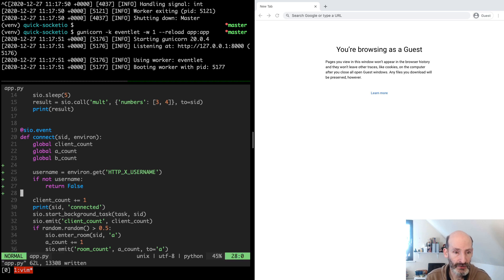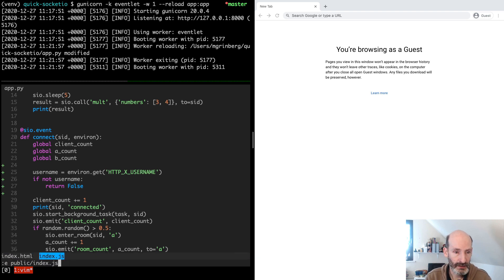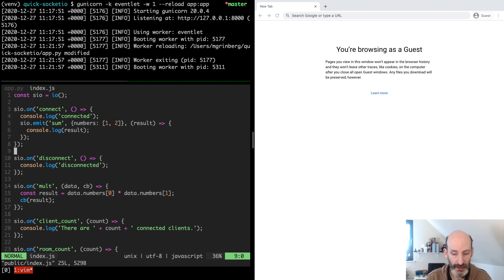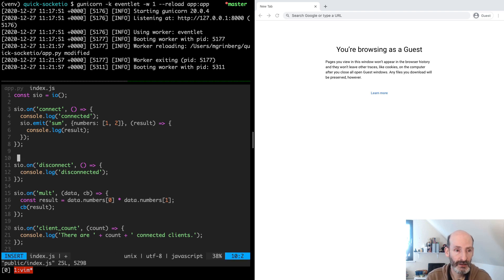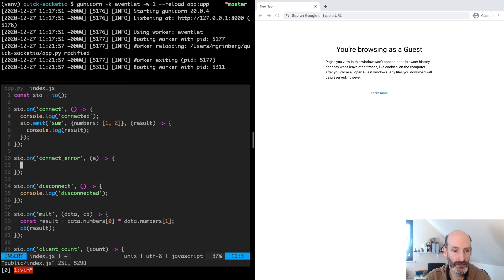So this is our server. When we connect from the client, the connection will be rejected until we add that username. Let's open the client. Before we implement the username, we can see how the connection error is handled. There is a connect_error event handler that is invoked when the connection is rejected by the server. It receives an error object, and here we can log the error just to see what it looks like.